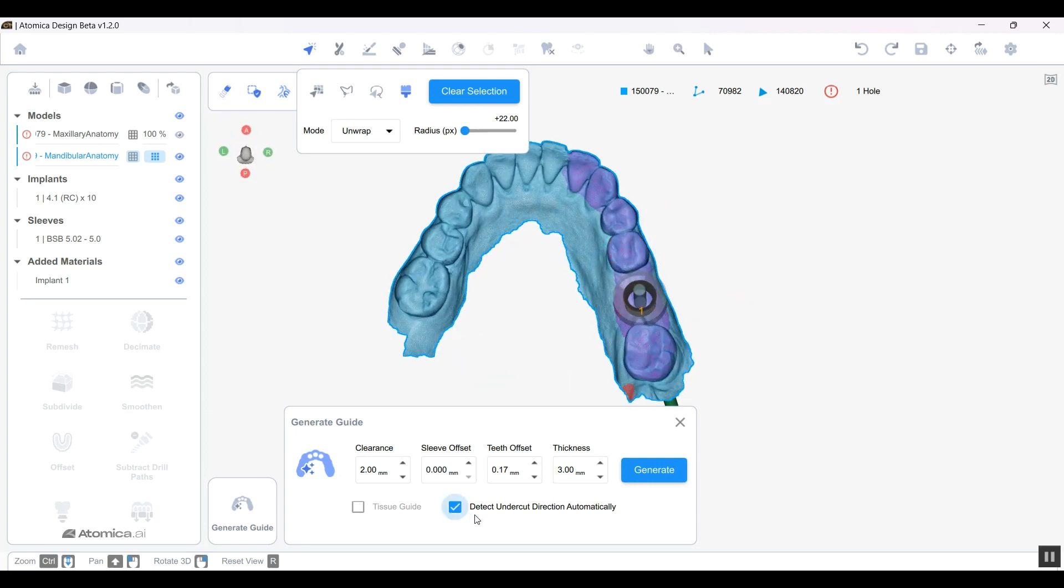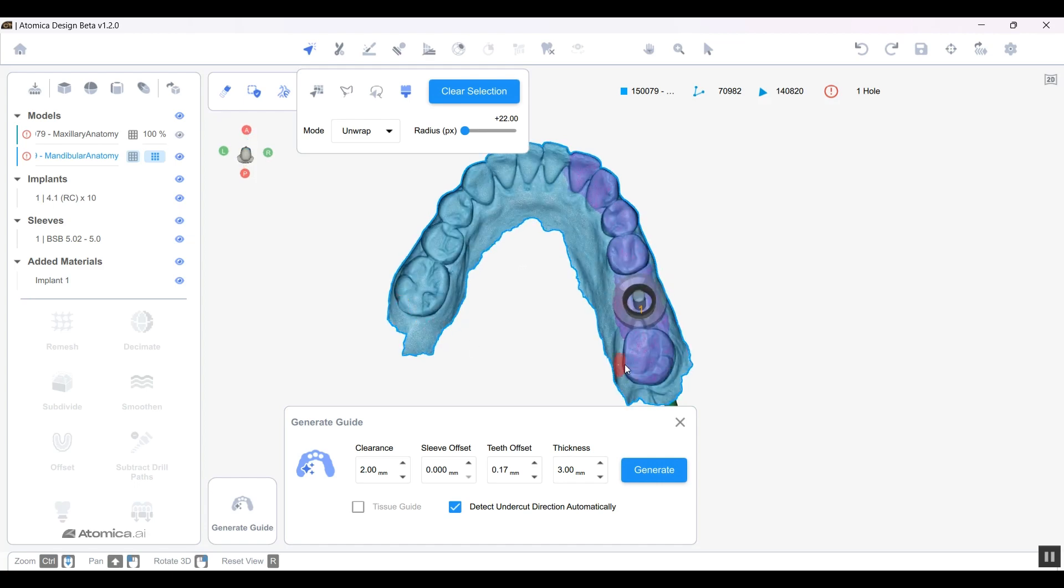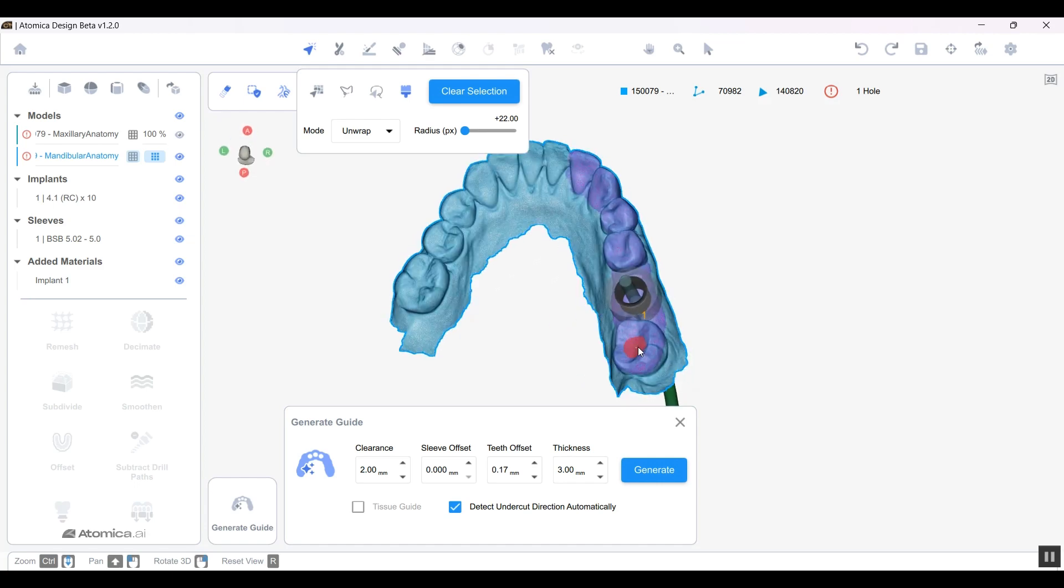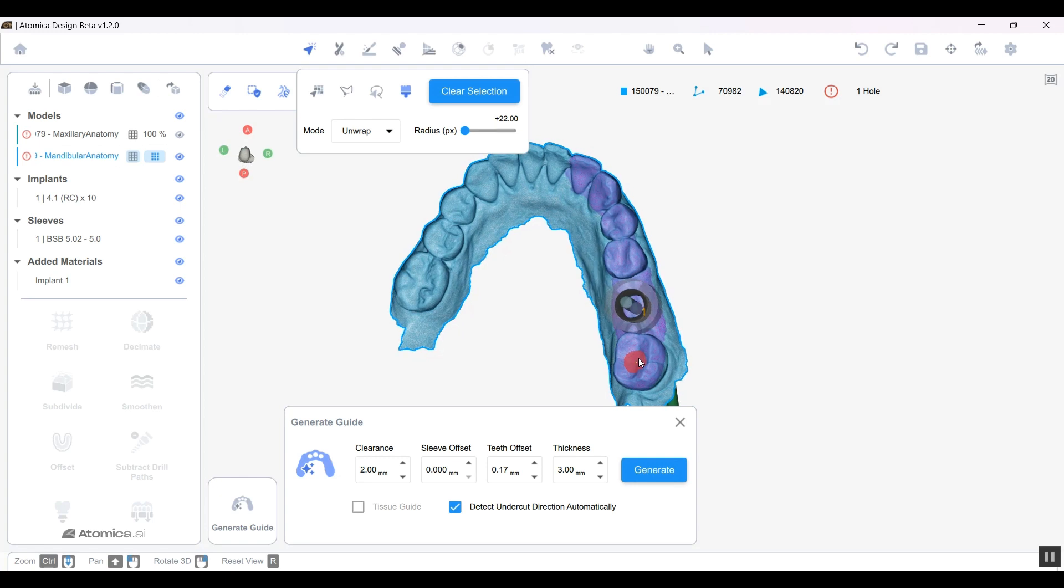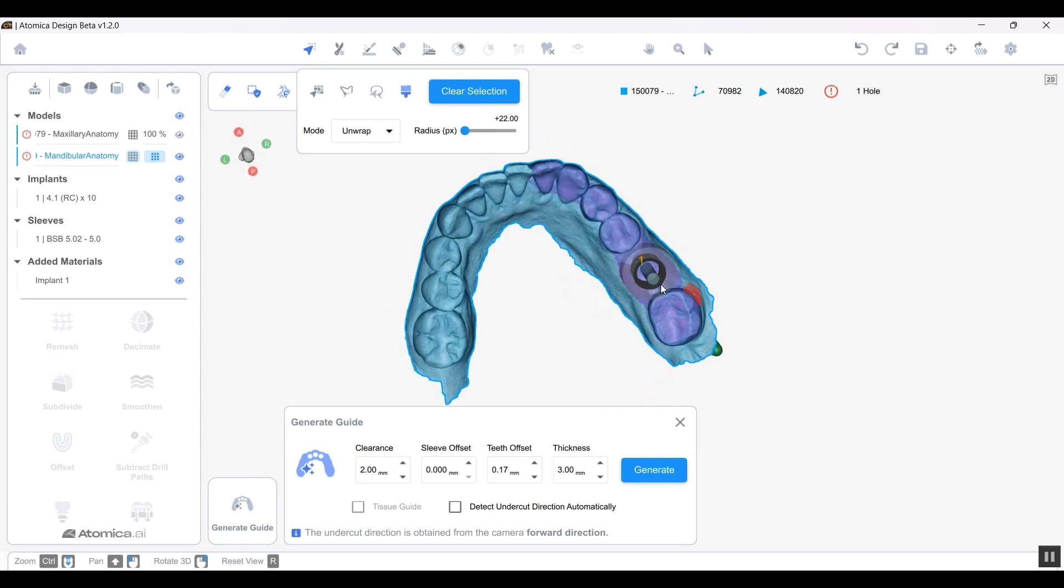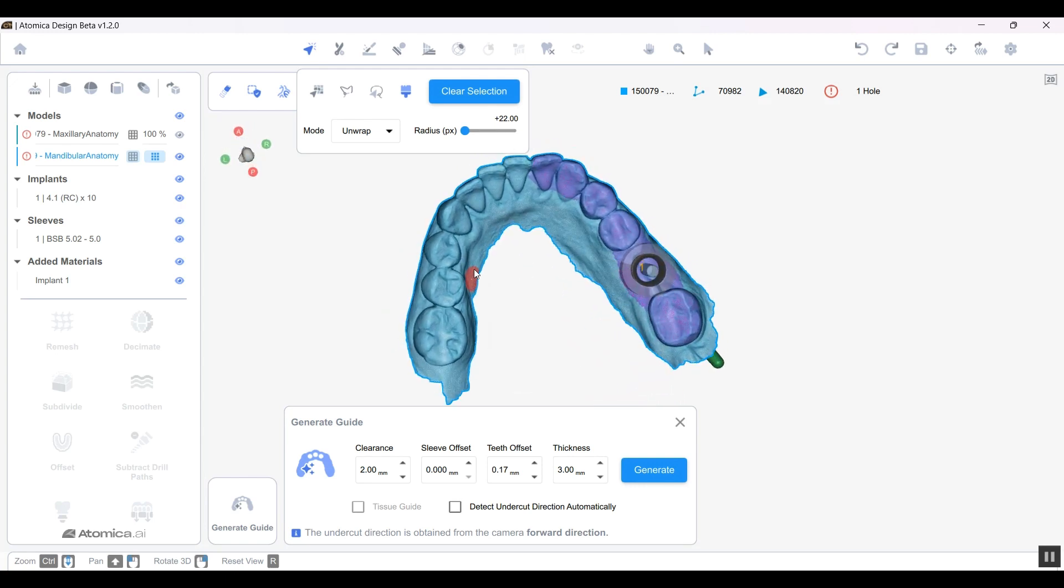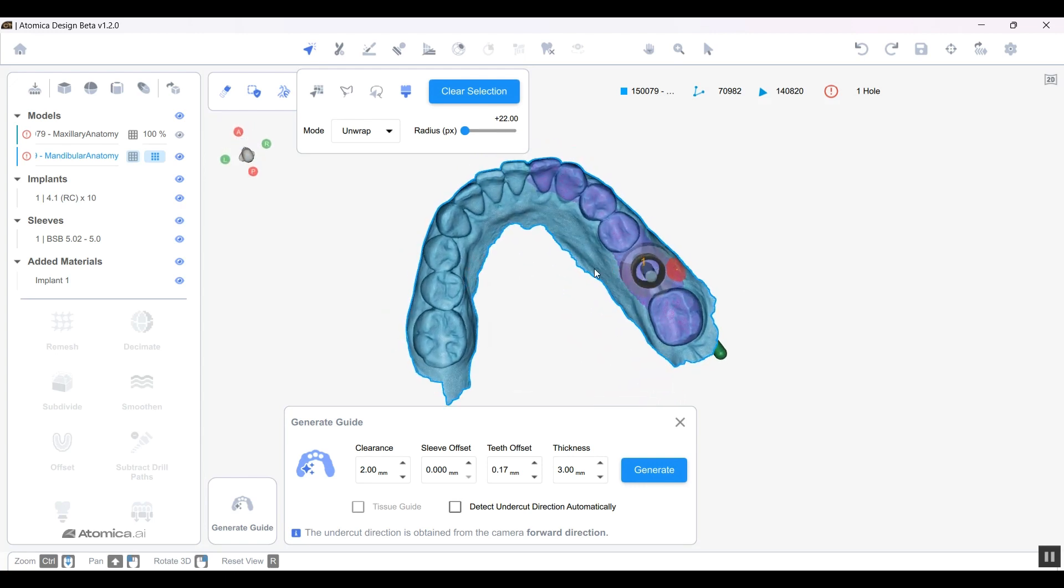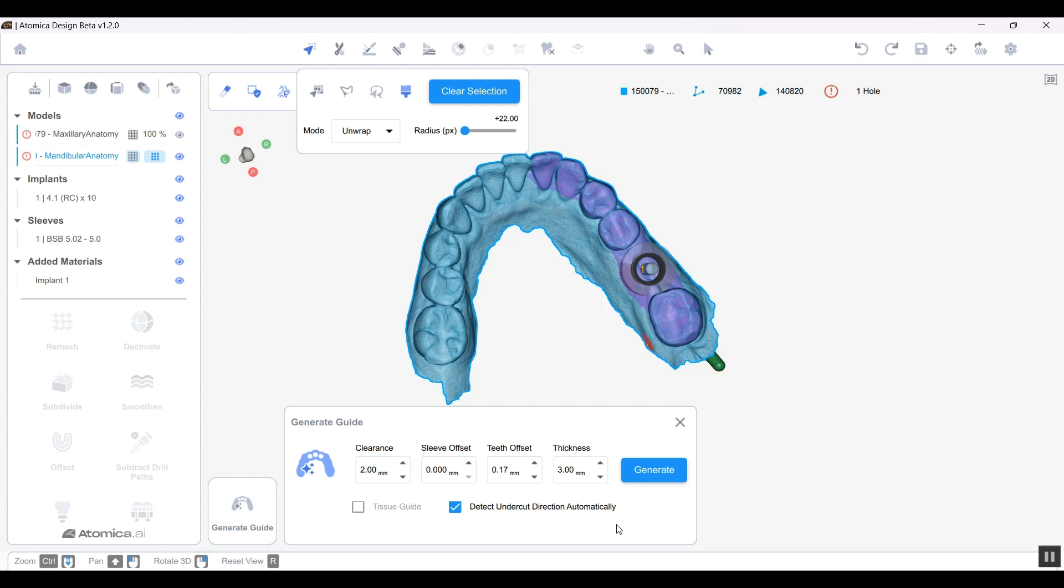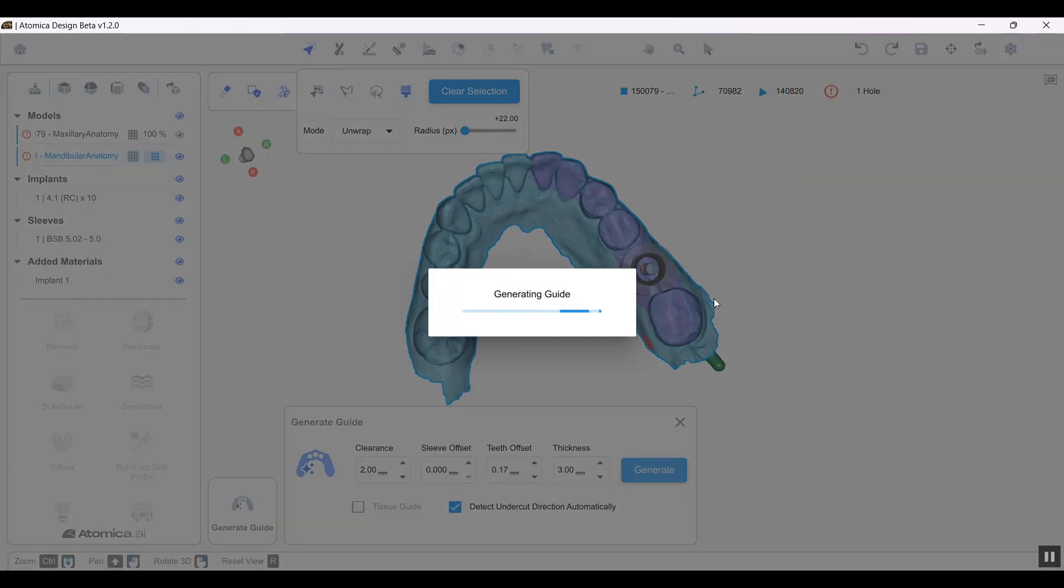Here, Detect Undercut Direction Automatically means the software will detect the undercut and will block it out immediately without positioning the model in my perspective or in which direction I prefer. If I want to do that myself manually, I can uncheck that and start positioning the model in the perspective that I want the undercut to be blocked out. But I prefer to use it automatically right now. Let's go ahead and generate a model and a guide.